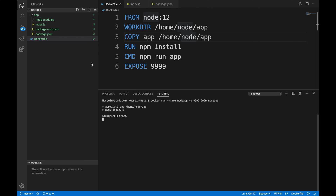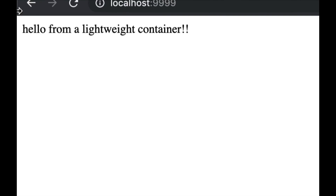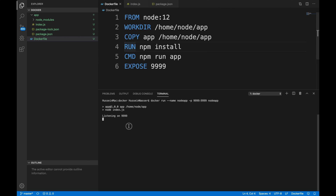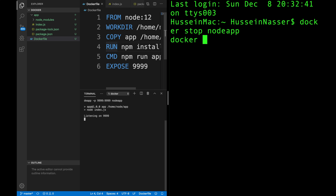We're listening on 9999 and this is a completely stateless container — contained by itself. I can destroy it and give you the Dockerfile; you can clone the repo, run docker build with the same command, and get the exact same result. If you don't need the container anymore, you do docker stop node-app and docker rm node-app — and it's gone. You can also push this to a Jenkins instance and run it there.